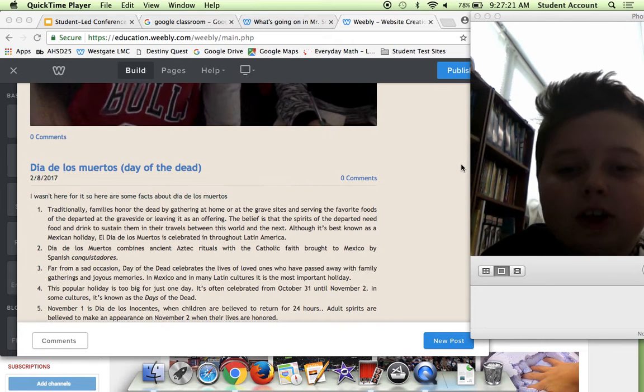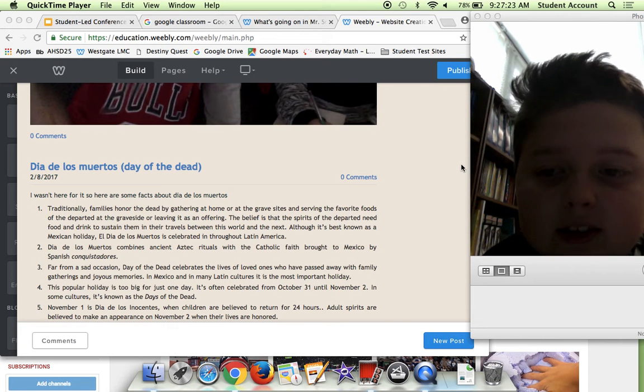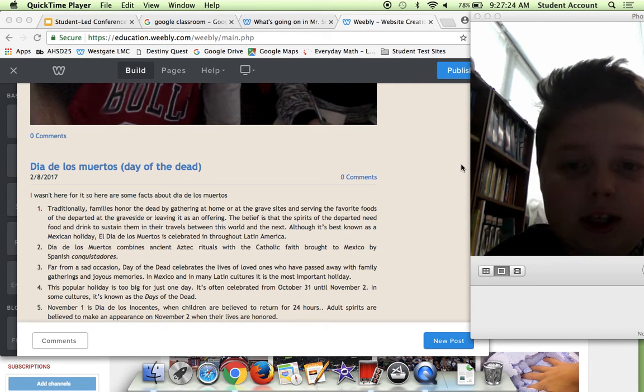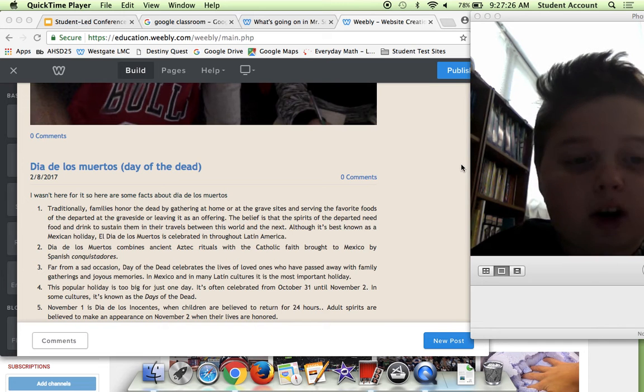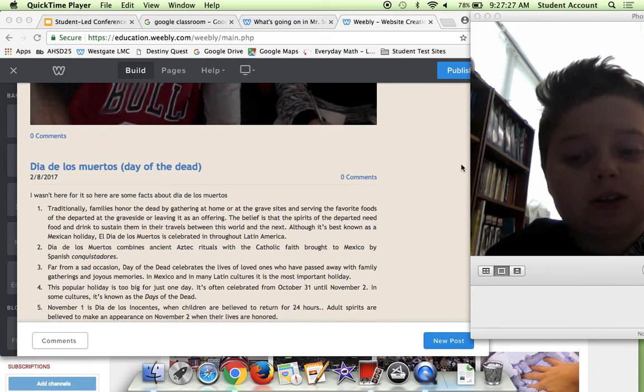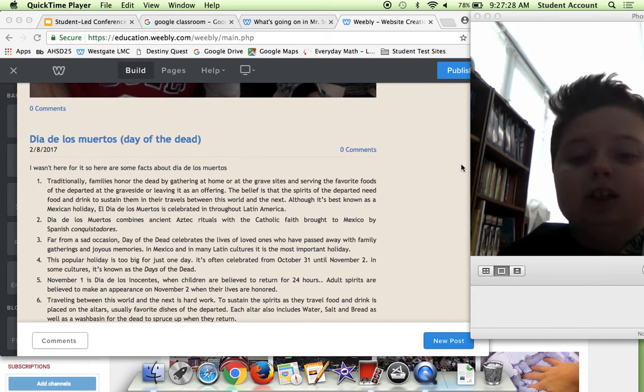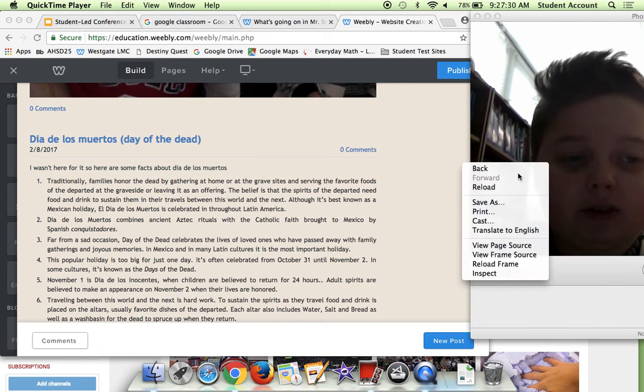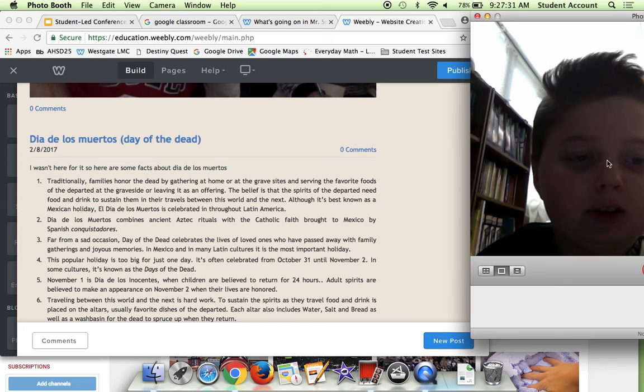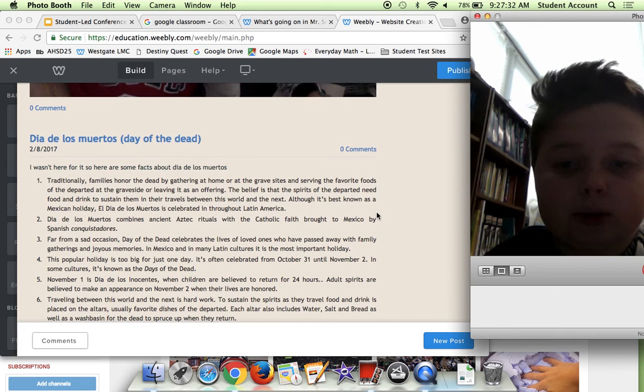Over here we have Día de los Muertos, Day of the Dead. I wasn't here for it, but I posted some facts about it. If you want to pause the video, maybe you can probably do that.